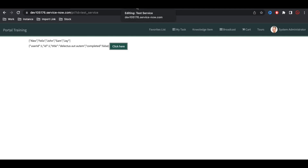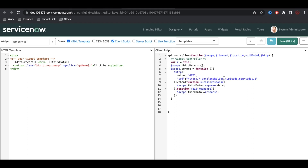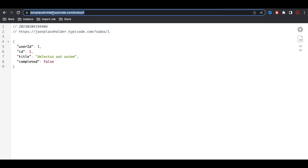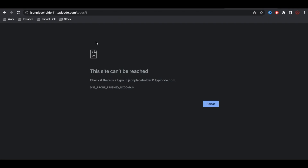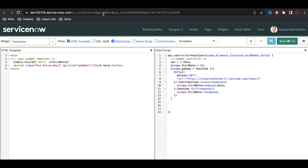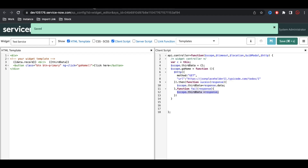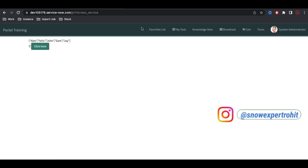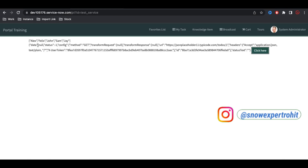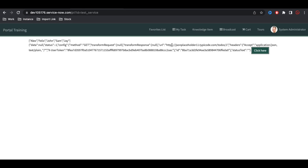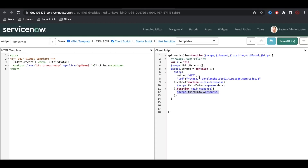Now let's see what happens in a failure case. I'll put a wrong endpoint that is not available — for example appending 'one one' to the URL. When this website is not available it will go to the fail block and the failure response will be bound. You can see data equals null, status equals minus one, and other failure details, meaning the endpoint we hit doesn't have any data. We'll now revert back to the working base URL.